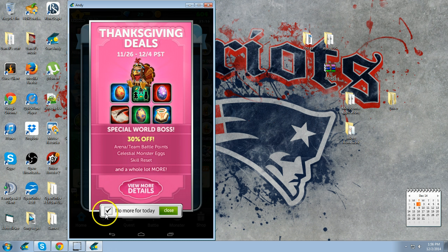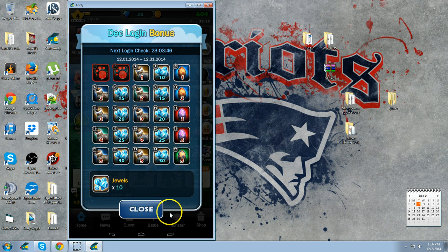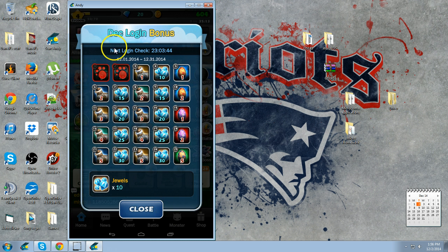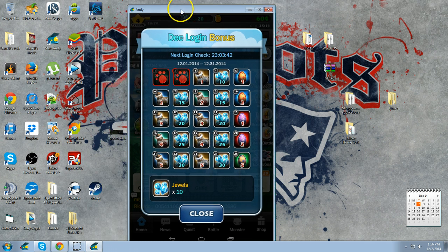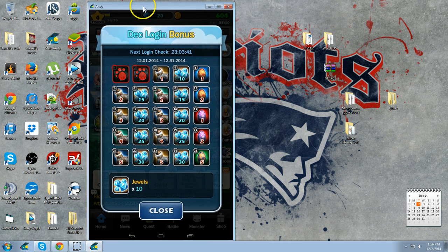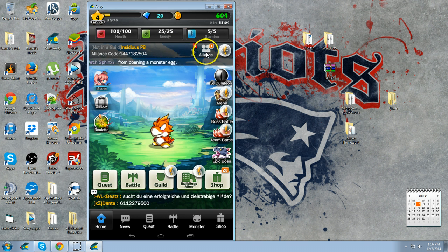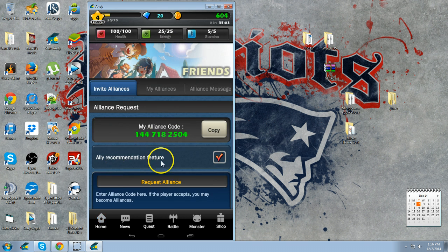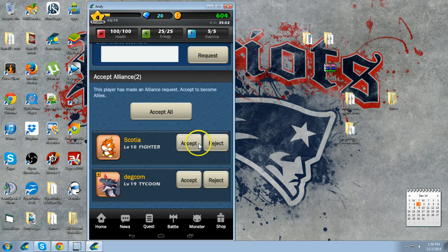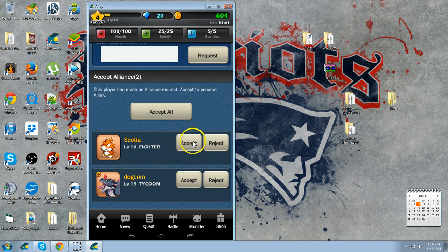And there you go. We're in. That's pretty much the gist of it. That's all I really want to show you guys. It works just like normal.